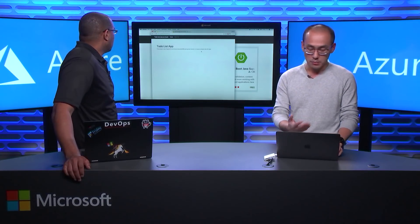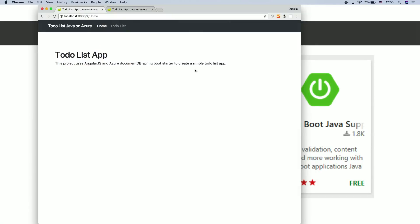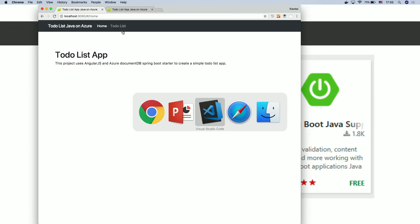So we're now jumping to a project. This is a to-do list app, which is a very simple app with an AngularJS front-end and a Java back-end. It's backed by DocumentDB, which is Azure's NoSQL database.